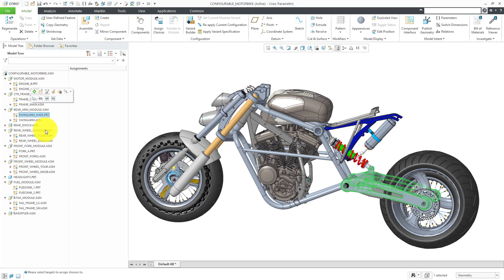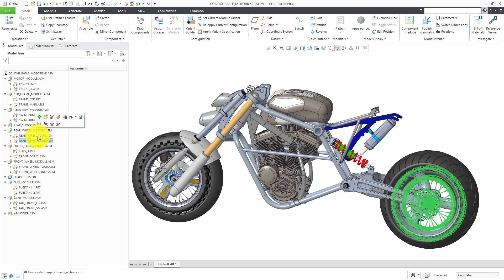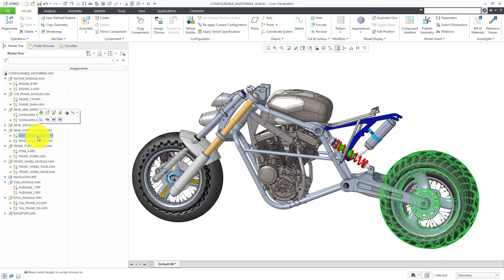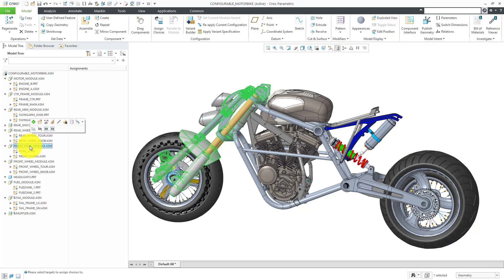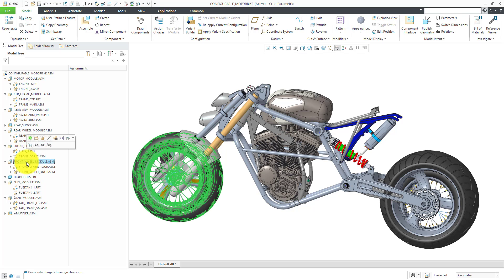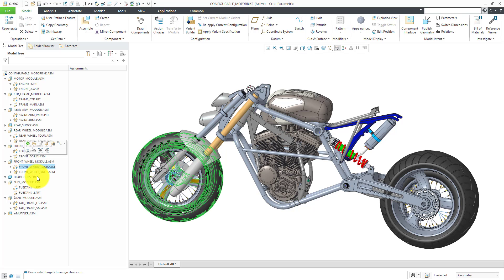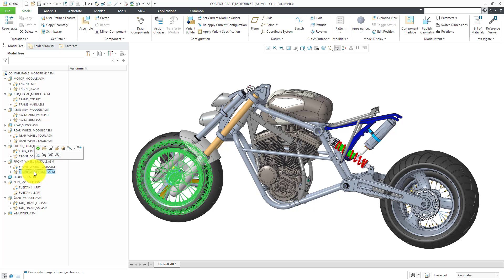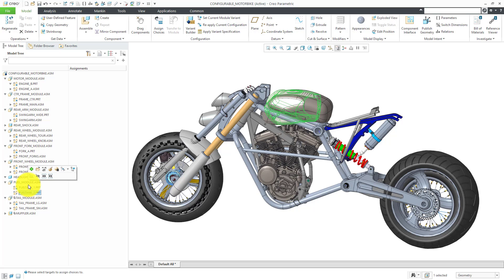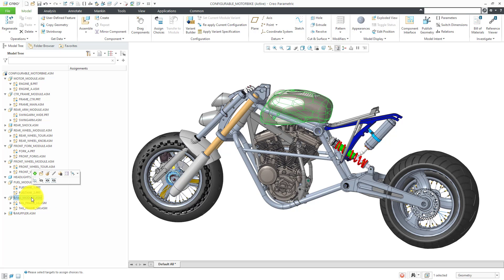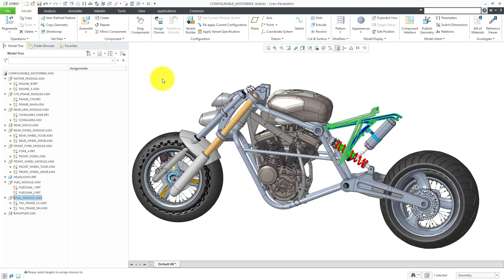Similarly, we have a front forks module with two different components. We have a front wheel module with two different versions of the wheel and also two different versions of a fuel tank: a smaller fuel tank and a larger fuel tank. We have the tail module with two different versions of the wheel.